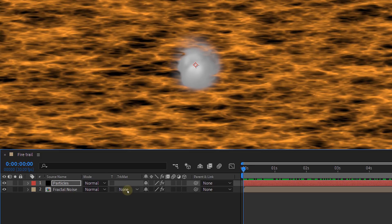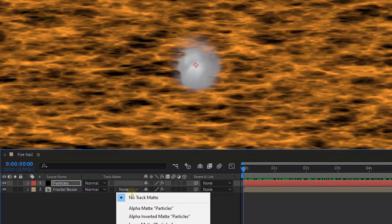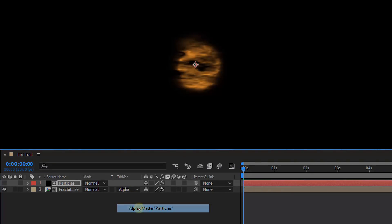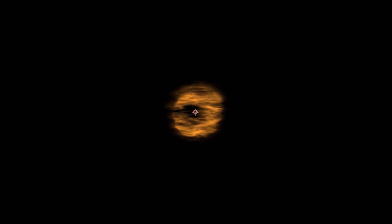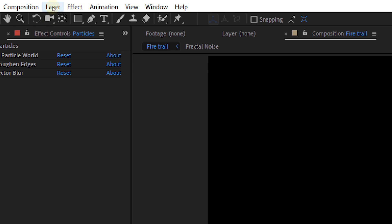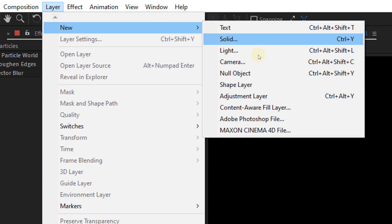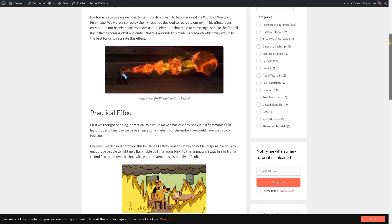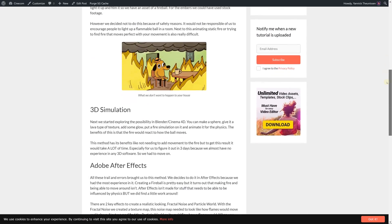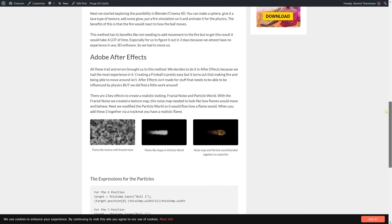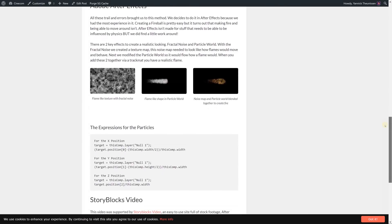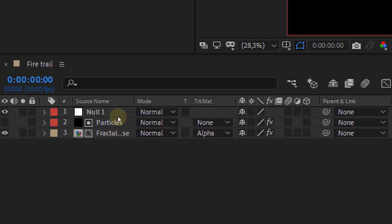Now we can use this particle clip as a track matte for the fractal noise clip. So for the track matte option of the fractal noise you can choose alpha matte. Now we see the fractal noise in the shape of our particles. However, it's missing some movement. Create a null object and we're going to link our emitter to that null. So we can easily animate the particles. To do this you sadly need some difficult expressions. But we made it easy for you and you can just copy them from our website. You'll find the link in the description below.